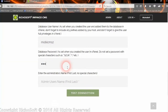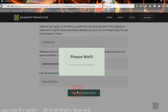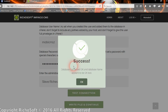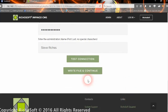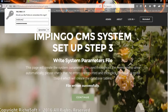Enter the database username and database password. Then enter your admin username and real name, and click 'Test Connection'. You should get a success message and a second button will appear — click 'Write File and Continue'.